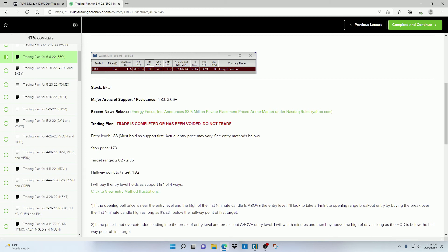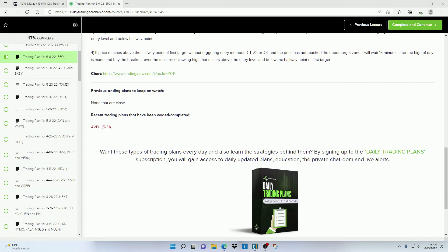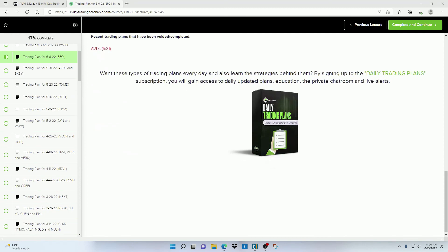So when this happens, I will update each plan to say that it's been voided, and I will no longer be using that plan. You can go to each trading plan to see if it's been voided, or you can scroll down to the bottom of the current day's trading plan and see which ones have been voided, or which ones I'm still watching.